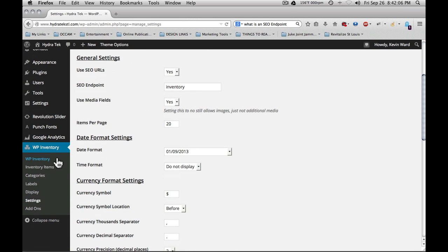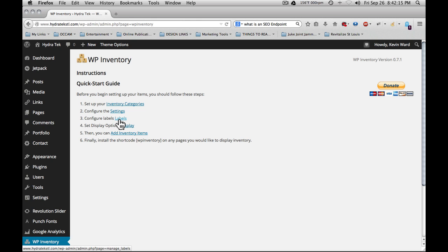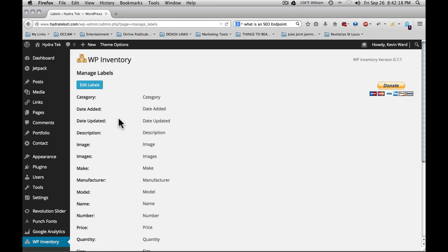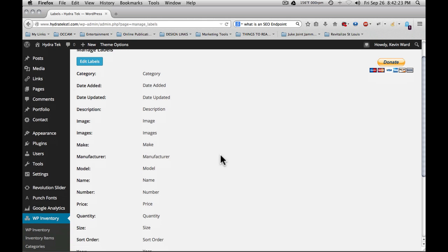Going back to the WP inventory main screen, quick start guide. We've gone through inventory categories. We've checked the settings. Next is labels. Labels will be used to create the item pages as well as the item displays.